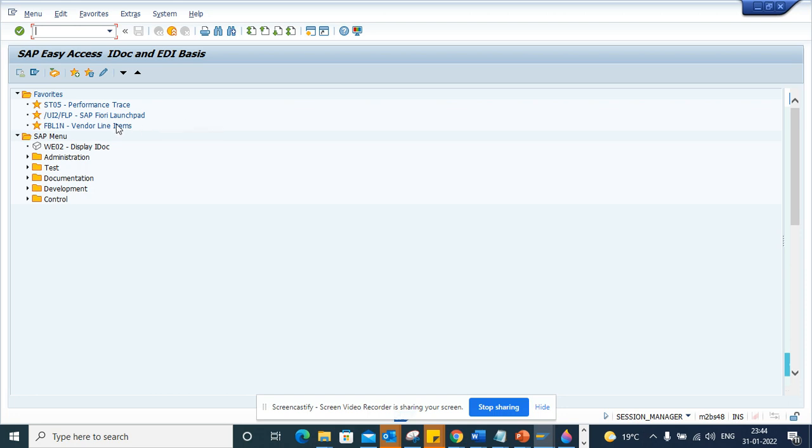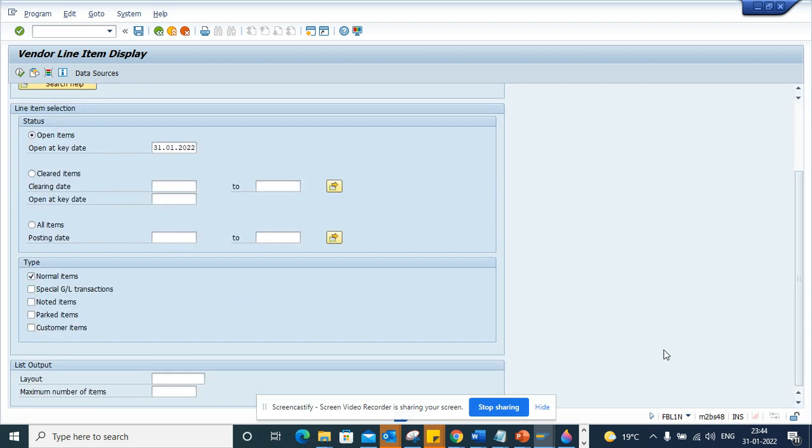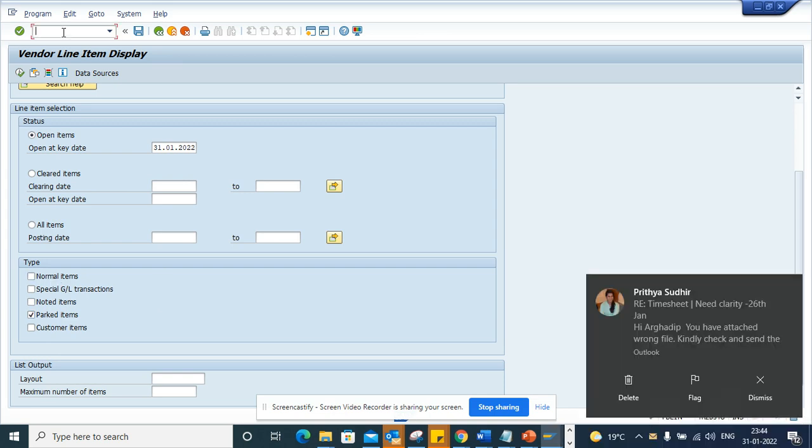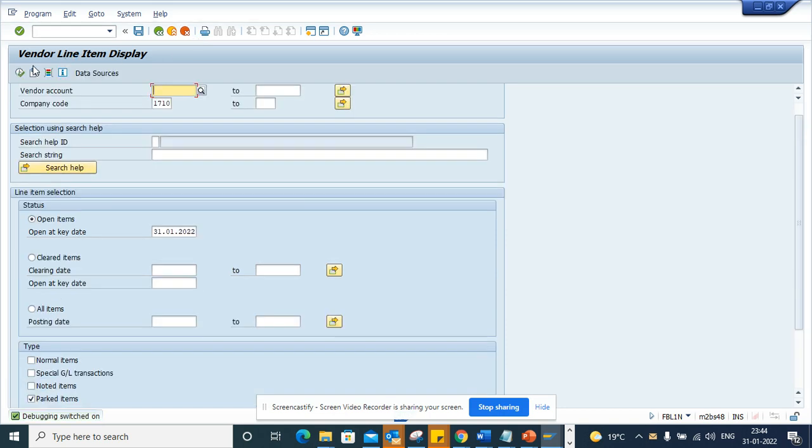Now I'll go to FB1N transaction code. I'll just put the same thing 1710, and this was parked items just to make life easier. Now what we are going to do is we will click on /h and we'll execute.